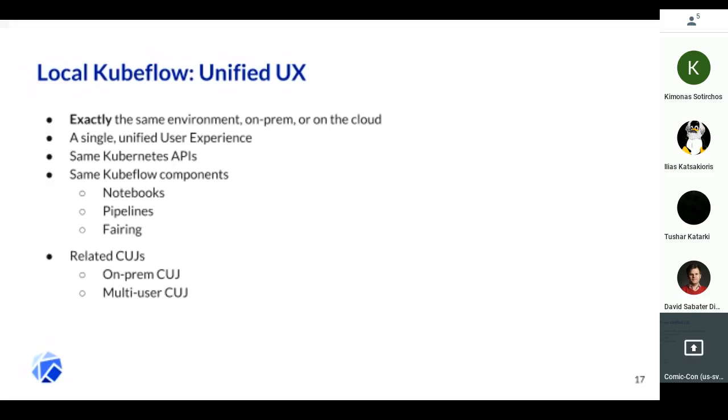Please download it and use it and give us feedback. We have a Slack channel for this: #minikf. Then we want to make sure that the reference implementation of the multi-user CUJ works on this, and that all the components have the exact same user experience on-prem.